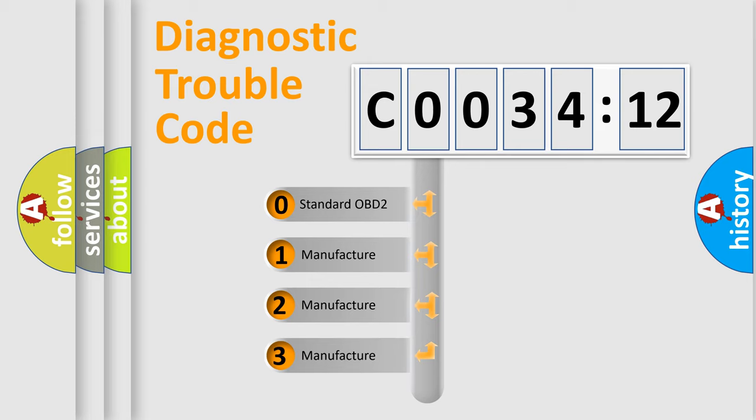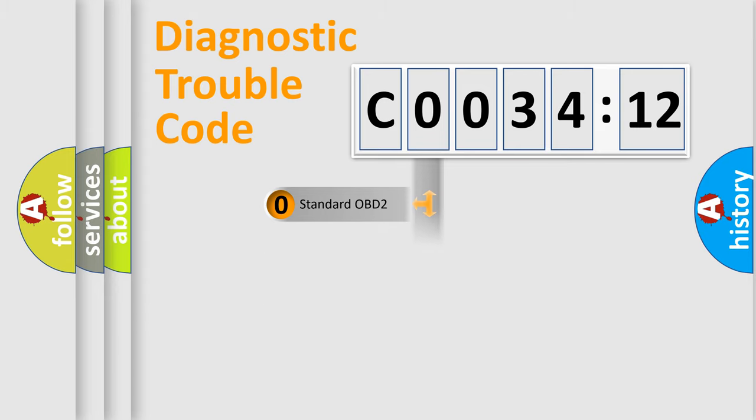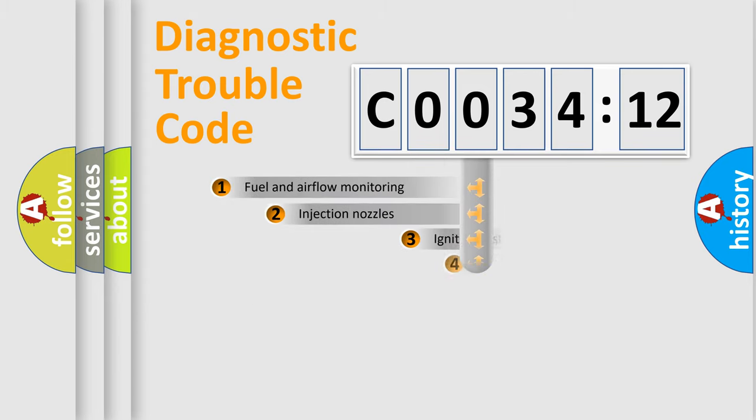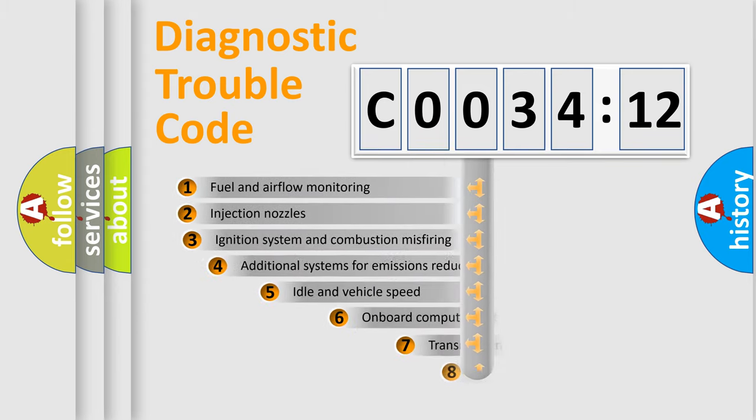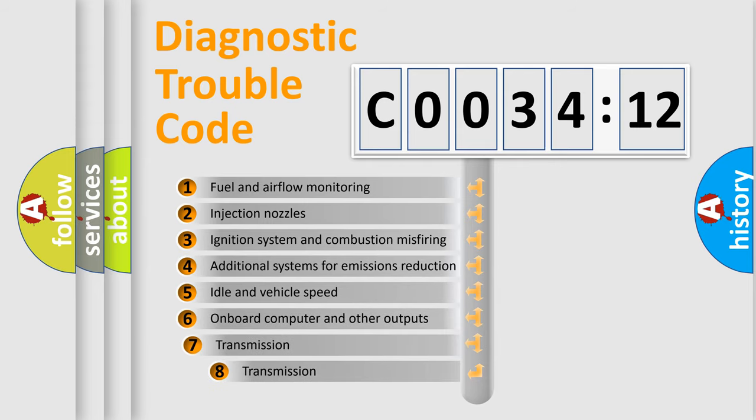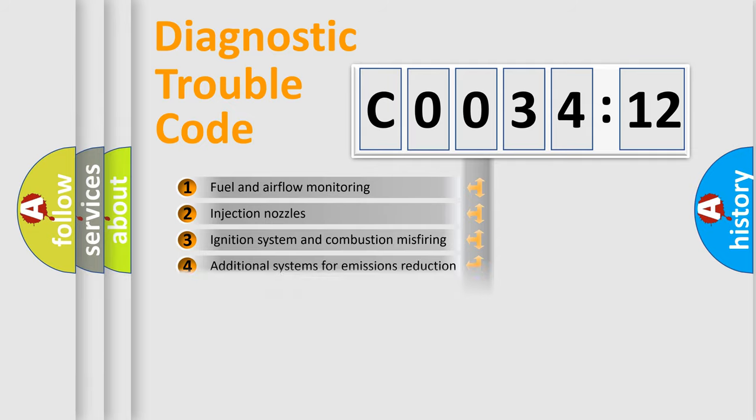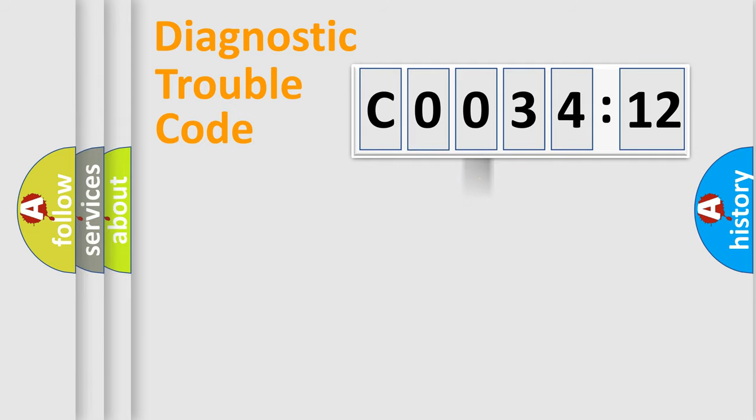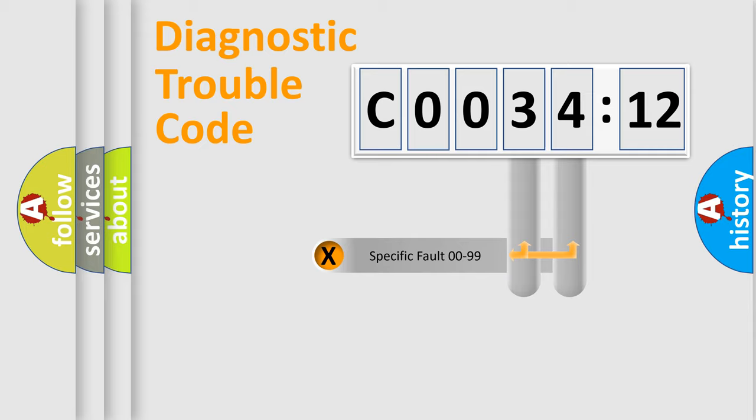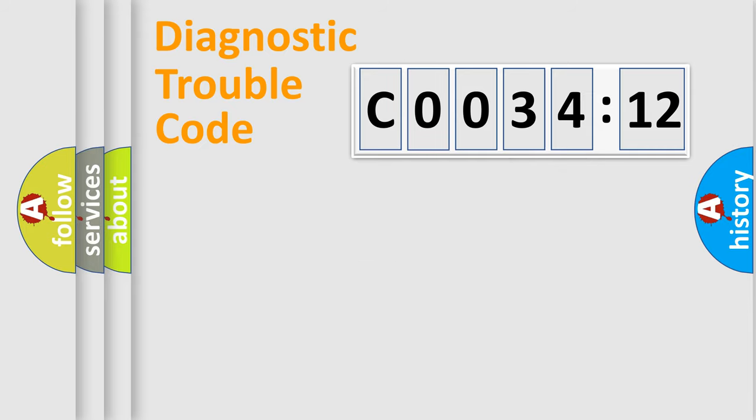If the second character is expressed as zero, it is a standardized error. In the case of numbers 1, 2, or 3, it is a manufacturer-specific expression of the error. The third character specifies a subset of errors. The distribution shown is valid only for the standardized DTC code. Only the last two characters define the specific fault of the group.